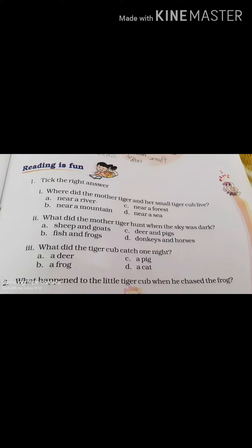Question 4. What happened to the little tiger cub when he chased the frog? (Tiger cub ne ek raat ko kya kiya, toh kya hua?) A. When he chased the frog, he caught it and brought it to his mother.